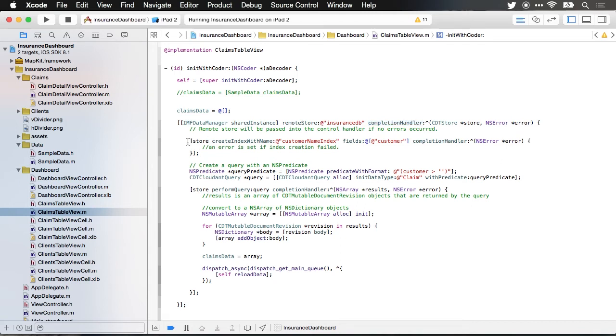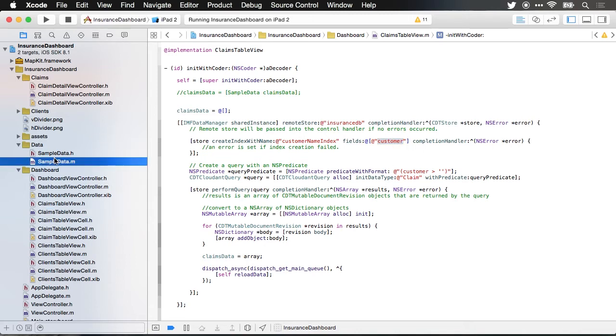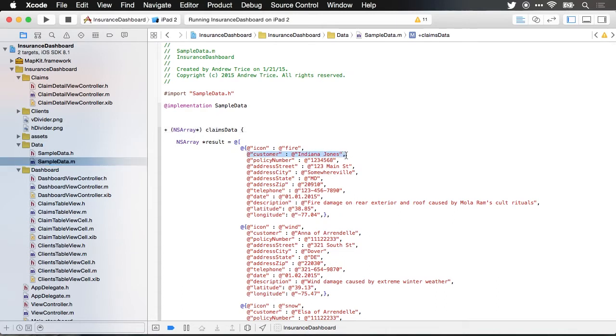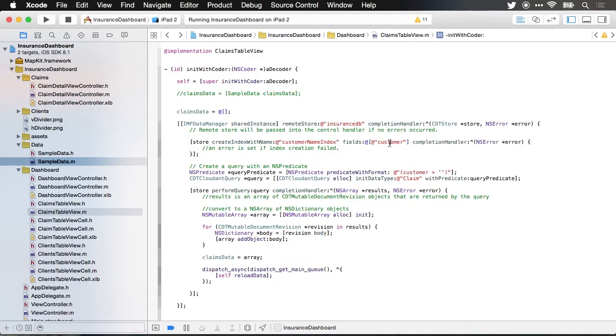The first thing I'm going to do is create an index in the database. When I put data in here I want an index created on the customer attribute. If we jump back to my sample data which is really what this is going to look like, if you see we have a customer it's just a text string it's a name it's the name of the customer. In the database I want an index created on this so that we can quickly search based upon the customer name if we choose to.